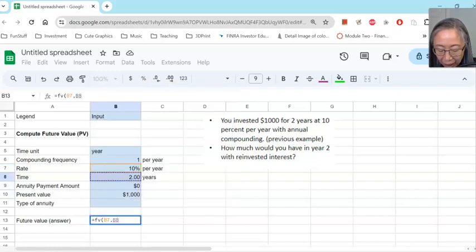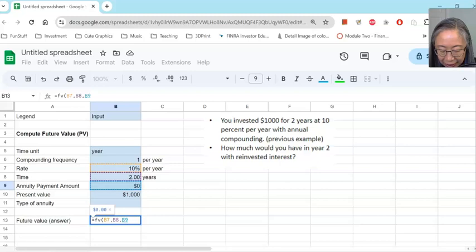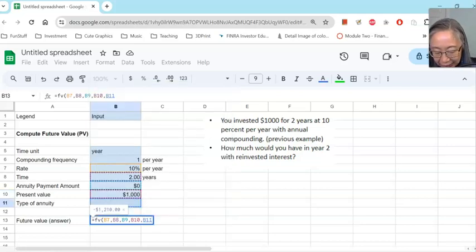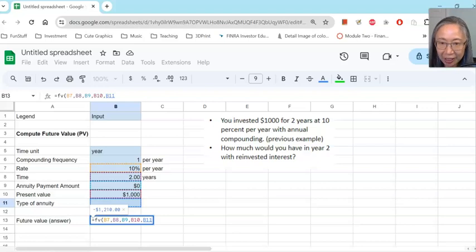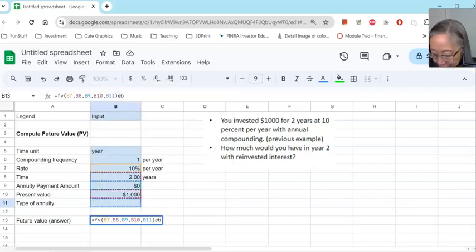The next variable is number of periods — that is two years. Comma. The next is payment amount, so that is listed here. Comma. Present value — that is $1,000. And then the end or beginning — this is the type of annuity located in B11. Use your arrow key to go to the corresponding cell. Now we have put in all the input variables. We complete this function using the close parenthesis. Once we are done, we press enter to complete the formula.